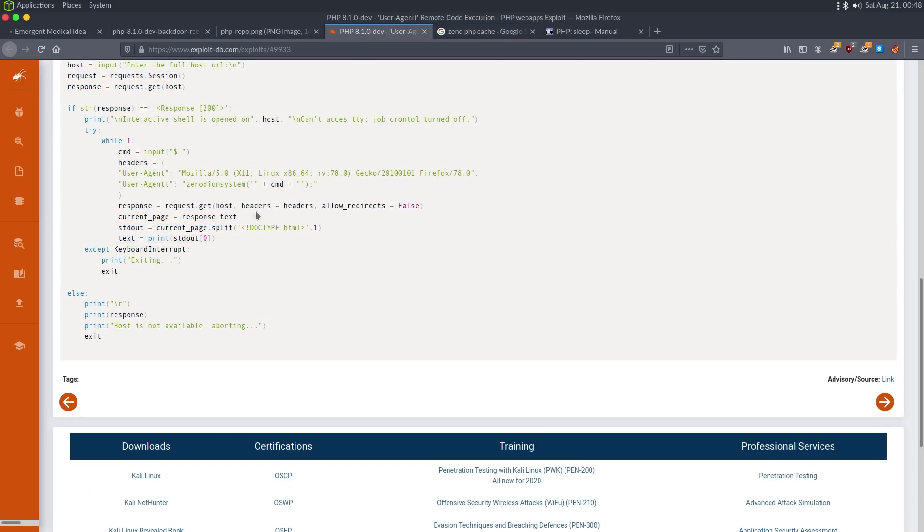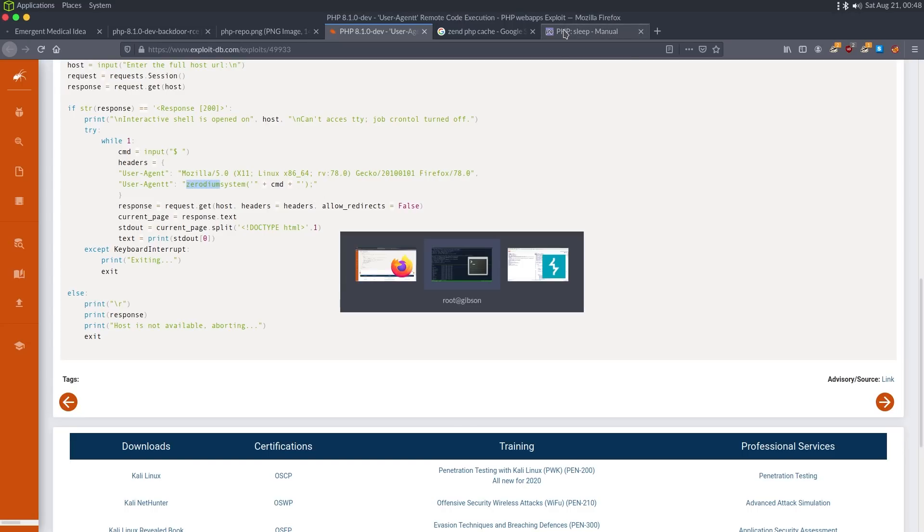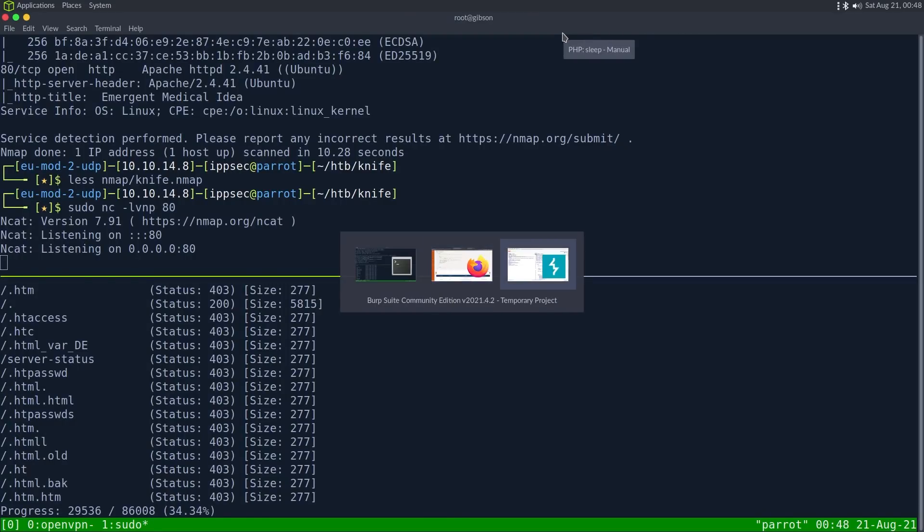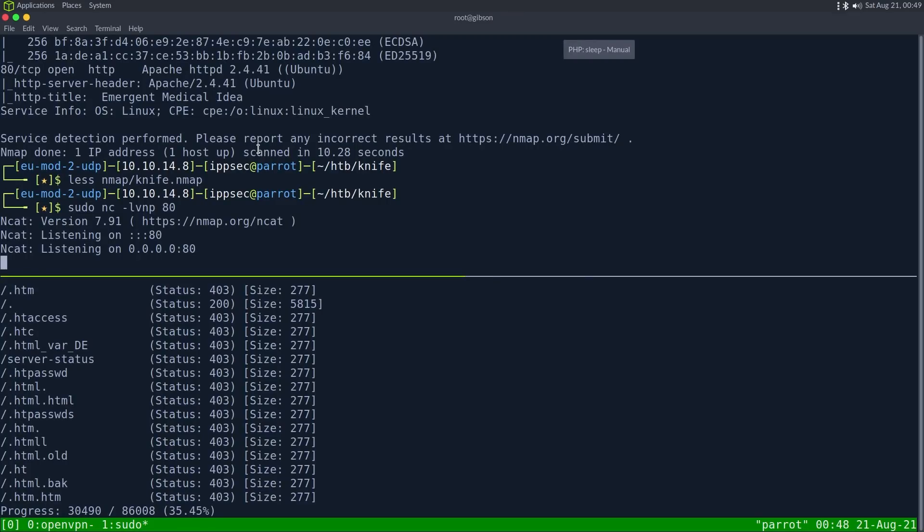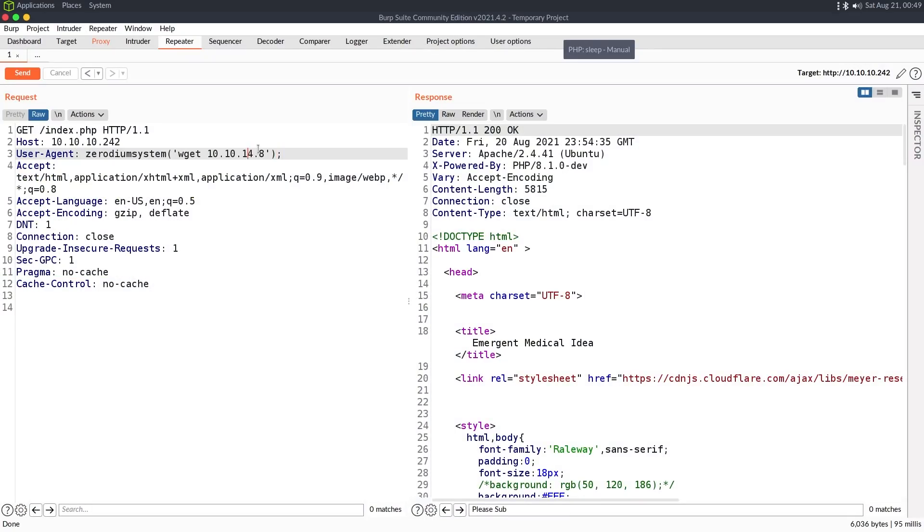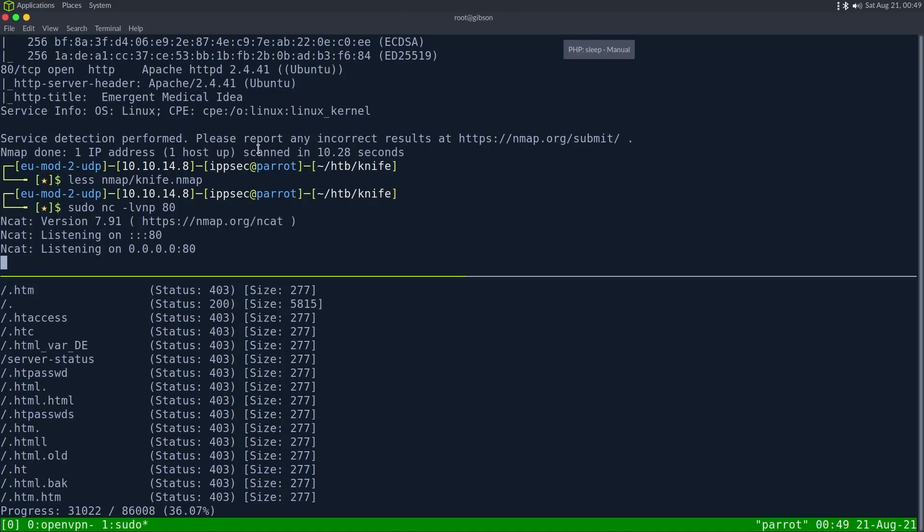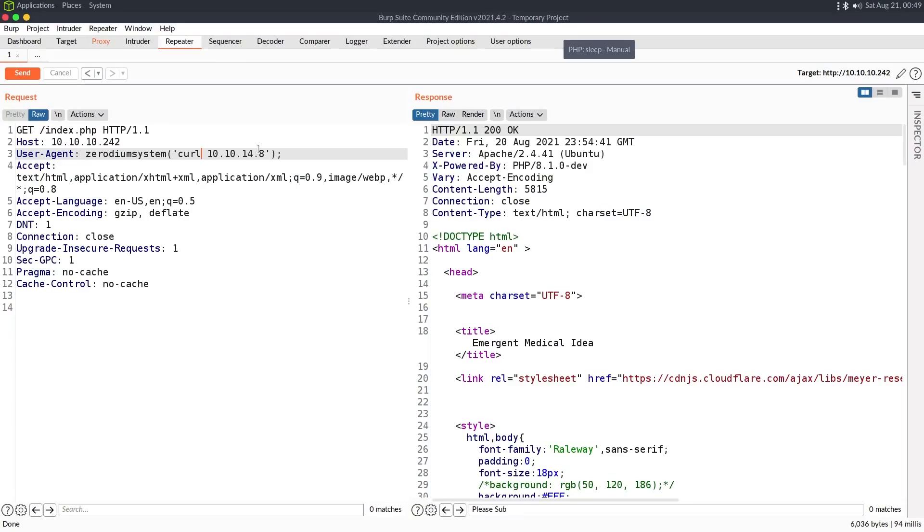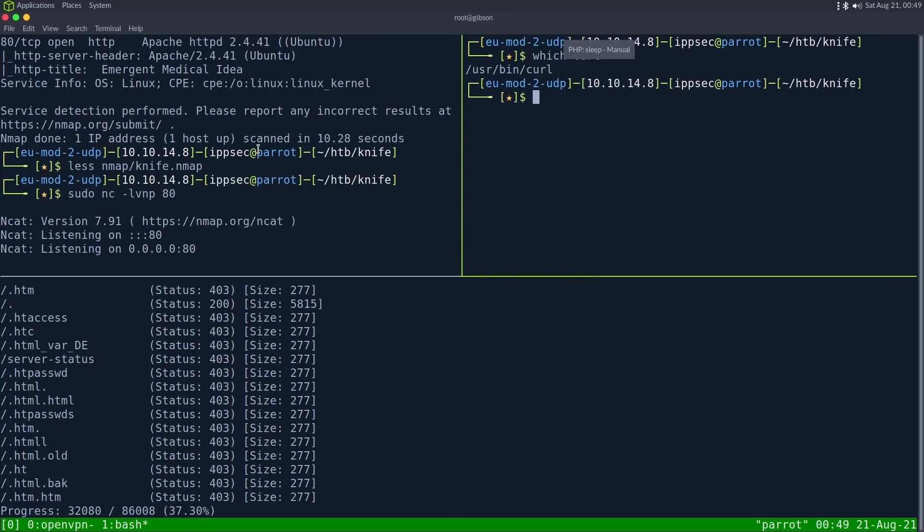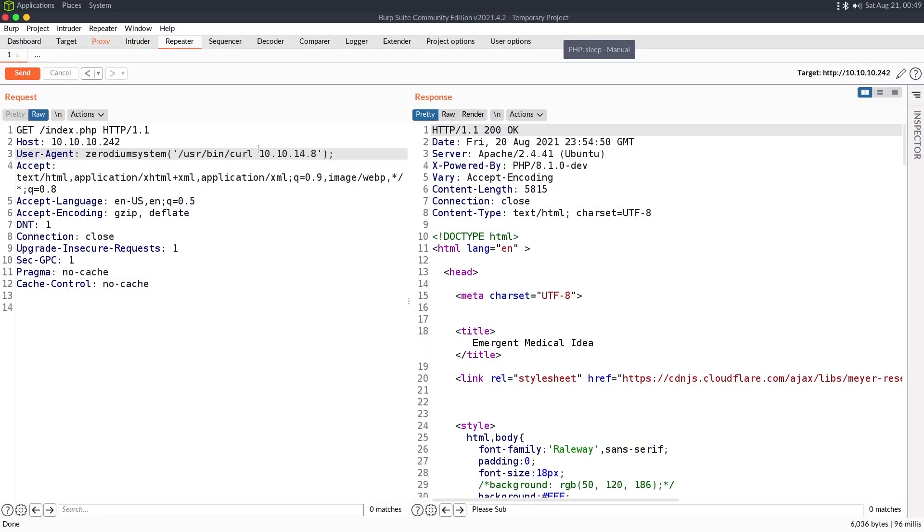And this is going to be one of those famous moments where I just have like a typo in Zerodium or something. It's using single quotes. I'm using double quotes. Is that going to cause an issue? Let's see WGET didn't work. Curl. Maybe it's not getting the path. User bin curl. Still nothing. And yes, I am 10.10.14.8.